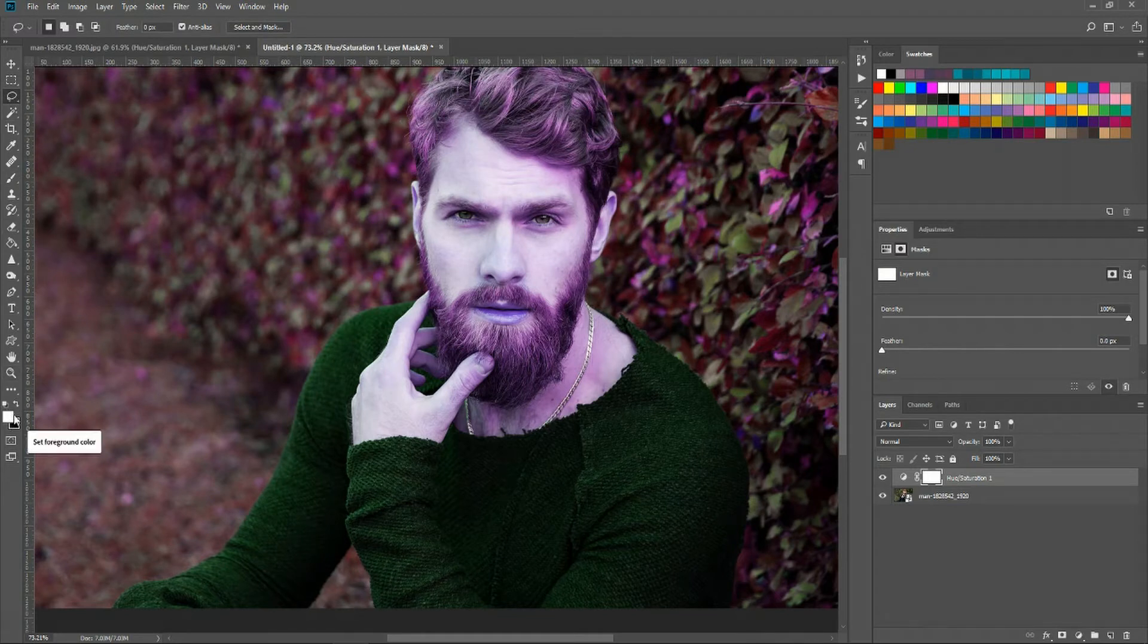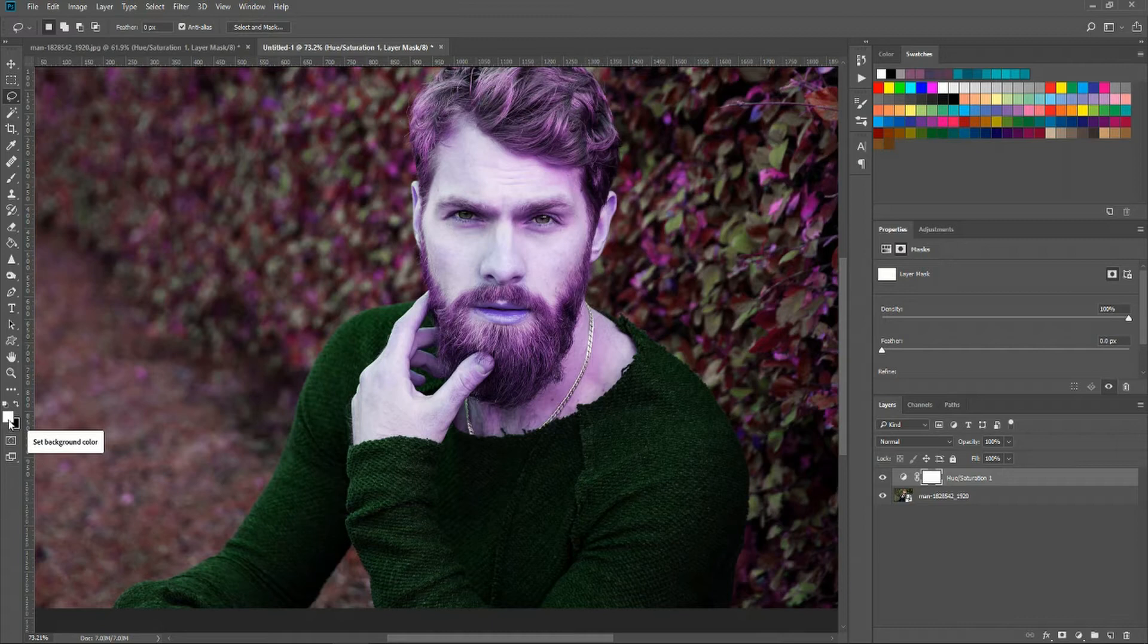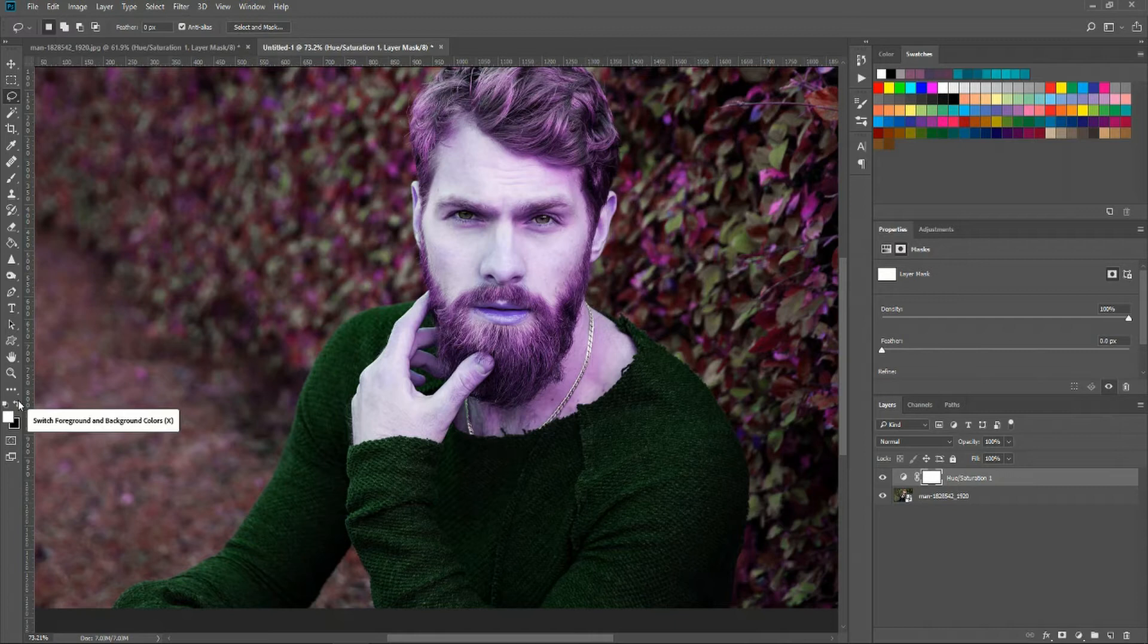Now in your foreground and background colors you should have white and black selected. Black is going to be the areas where you are applying the layer mask on and then white is the area you're actually removing it from.